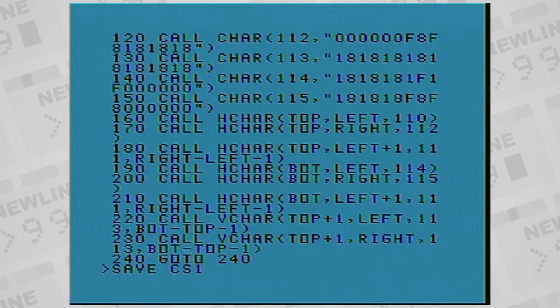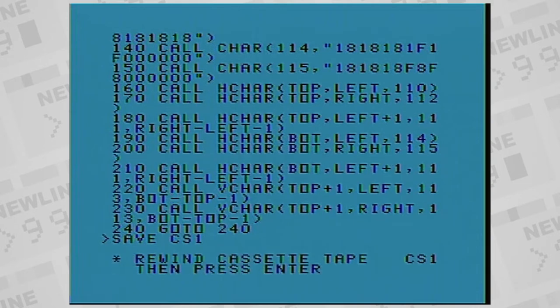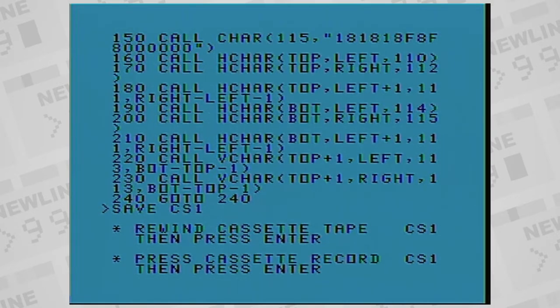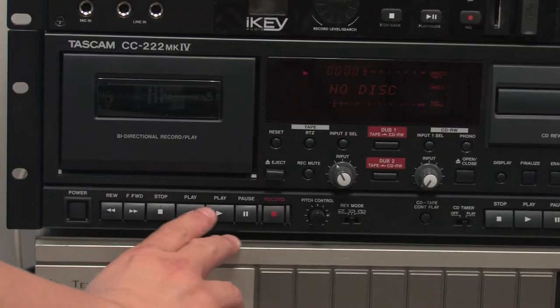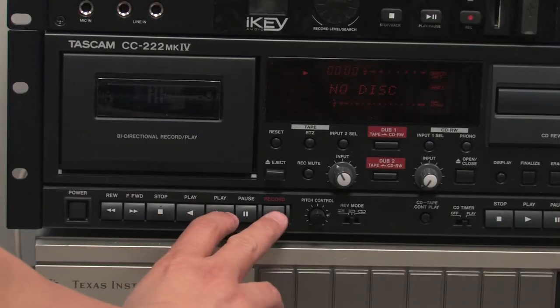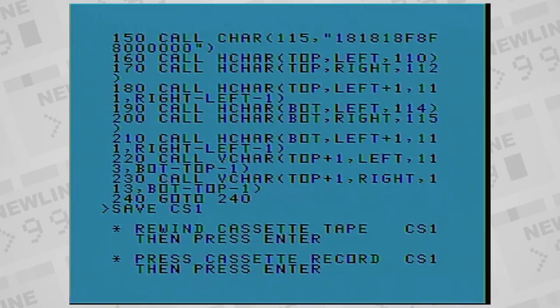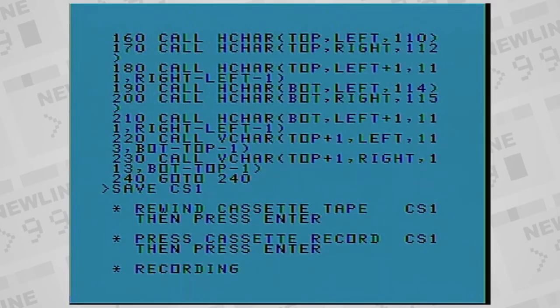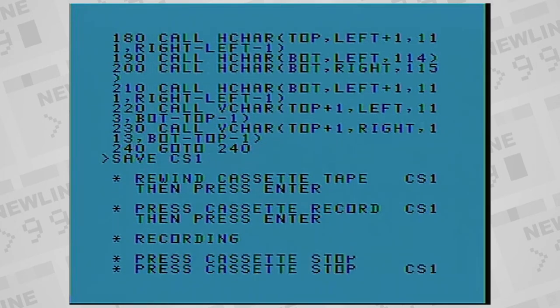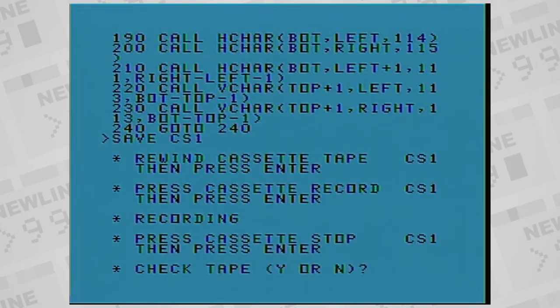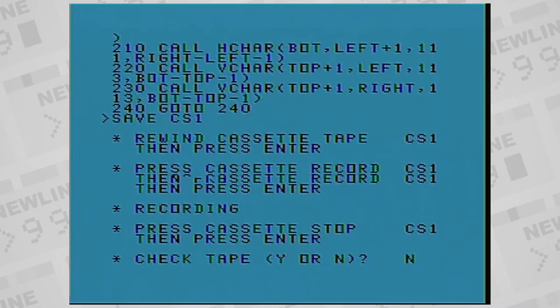To save a program to cassette, type either save CS1 or save CS2. It'll tell you to rewind the cassette to a location where you would like to begin recording the file. Press enter, and then it'll tell you to press record on the cassette recorder. Press enter again, then it'll begin recording the file. When it's done, it'll give you the opportunity to play it back into the computer to verify it was recorded in good quality.